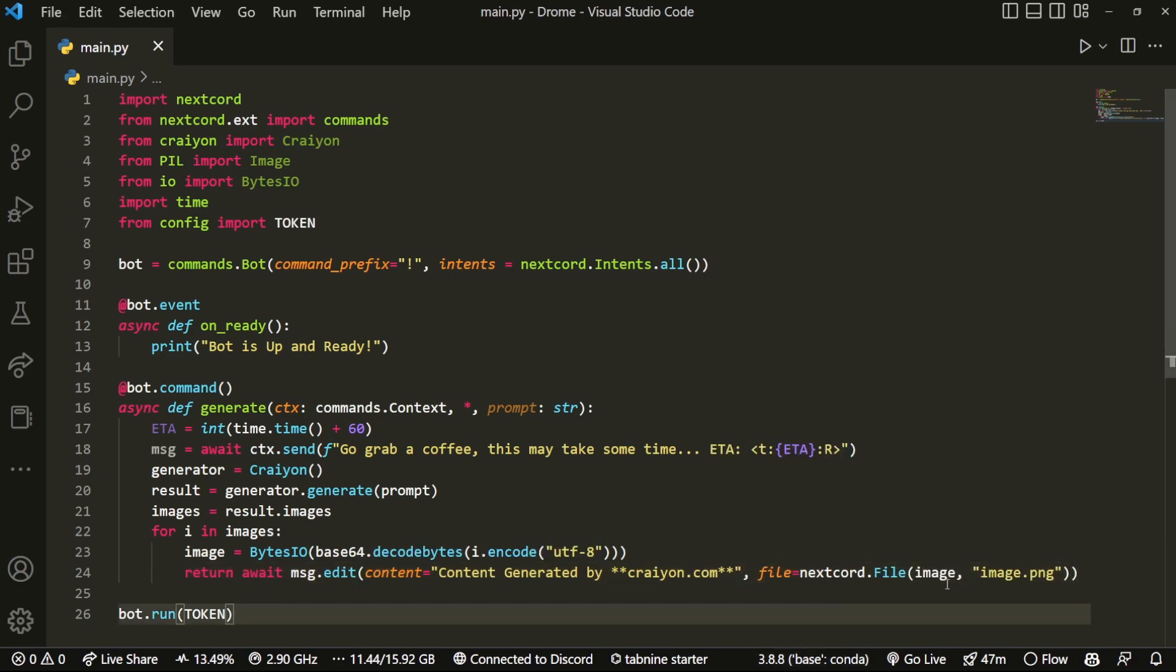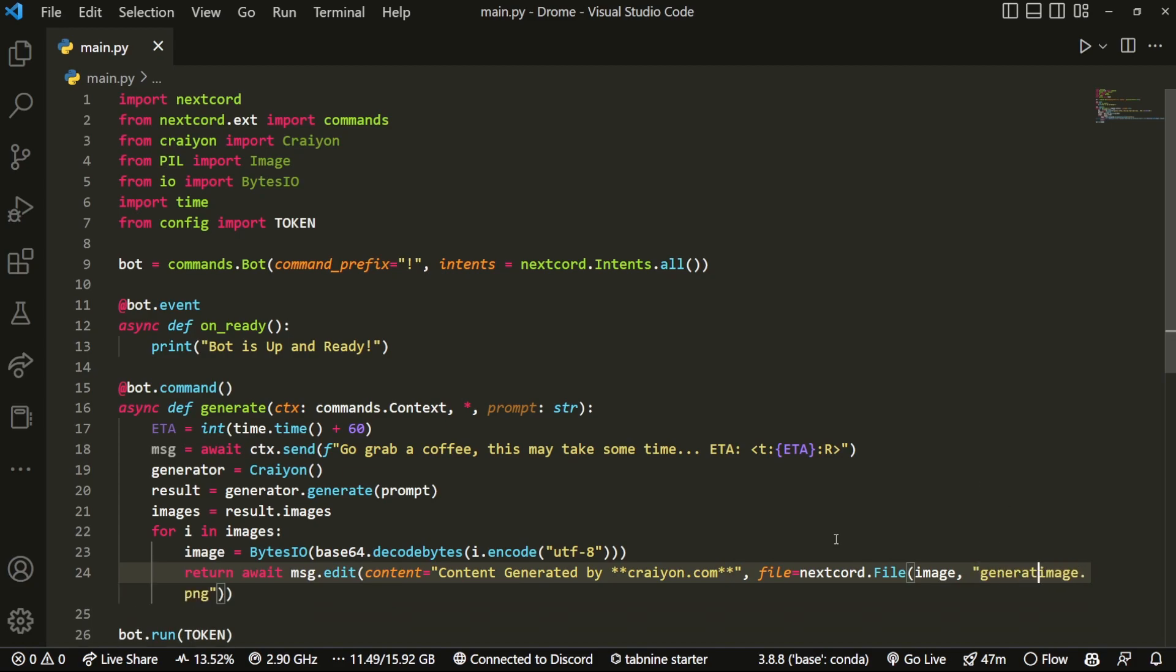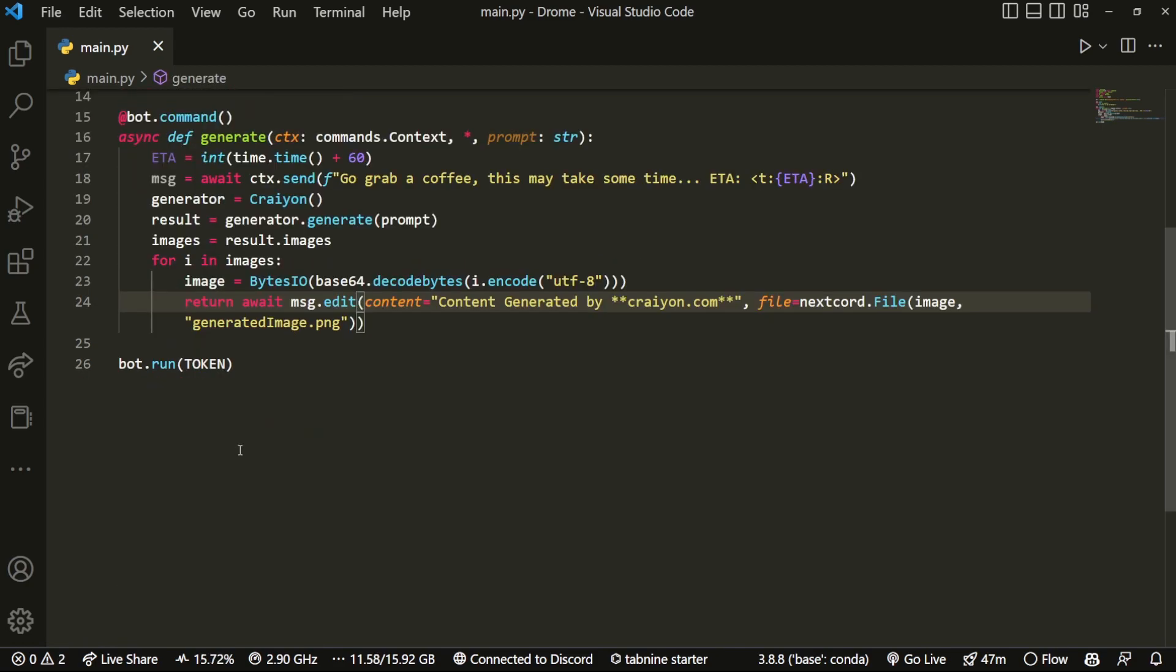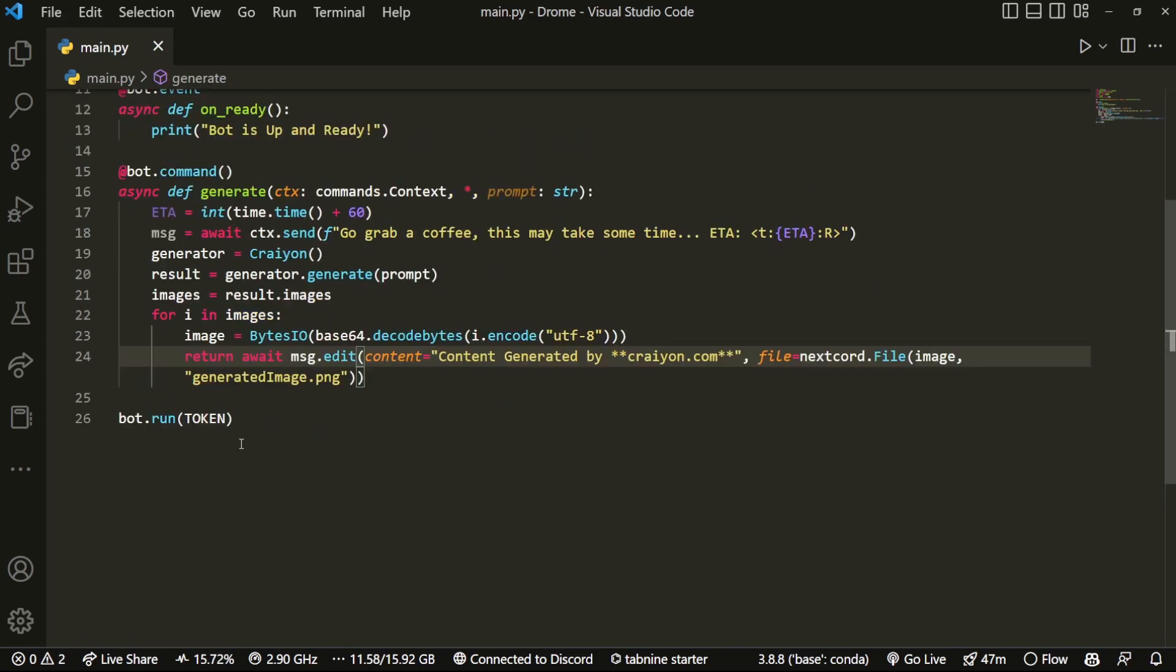And then we're going to slide in a file there by doing file equals discord.File. And this works with anything: Pycord, discord.py, disnake, Nextcord, or whatever you want. And then I'm just going to change this to "generated image." Once again, you don't have to, this is purely cosmetic if they download it.